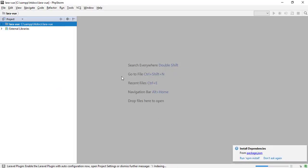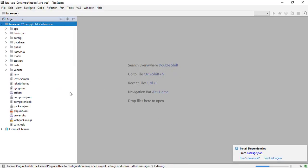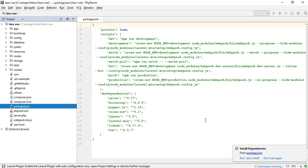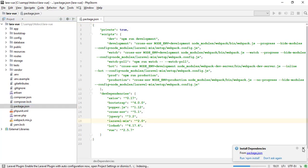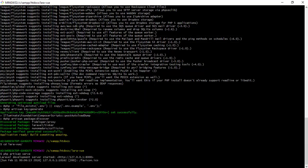Before we continue, we need to compile npm packages. Laravel already added some packages in package.json in the root of the project.